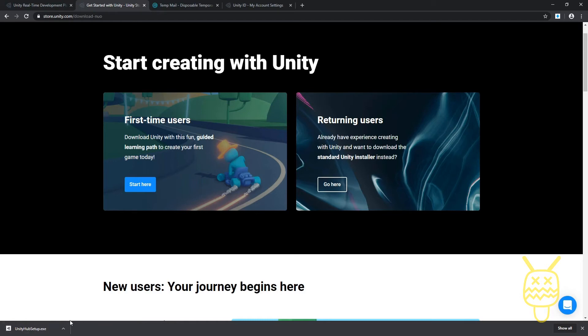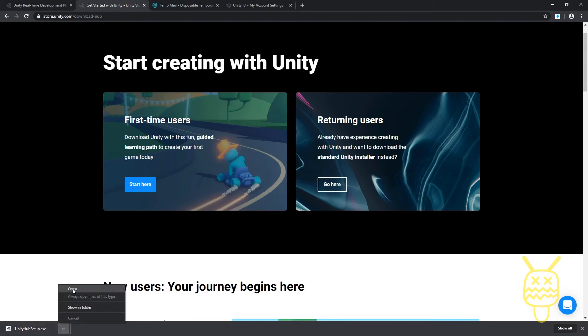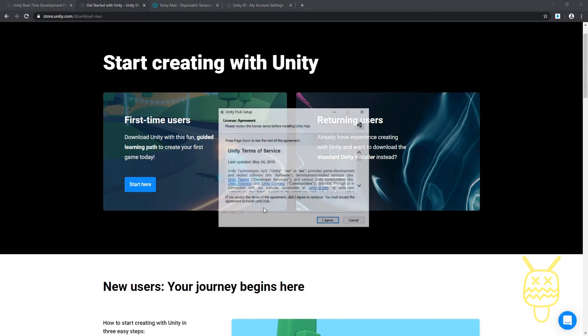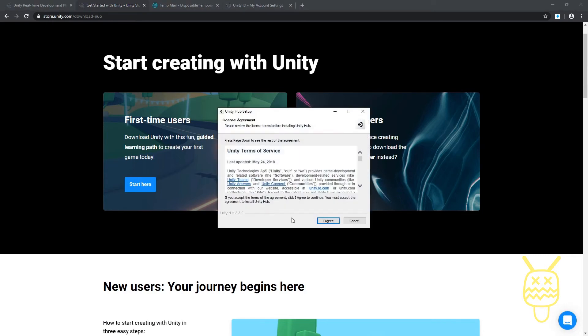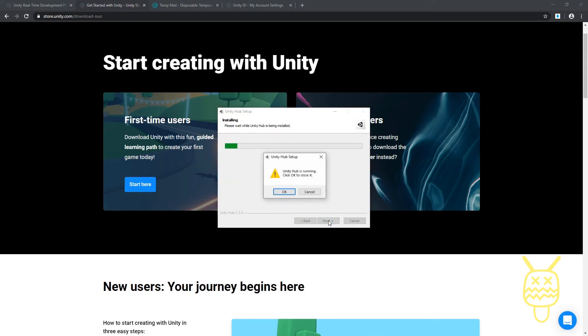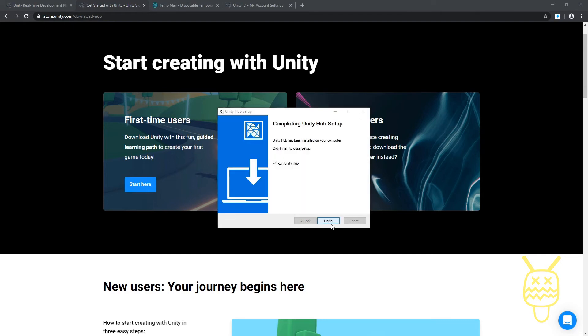Let's go ahead and click on the open option. It'll ask you if you want to make the changes to it, you can say yes. We'll agree and then we're going to install. So let's go ahead and click on the finish button and run the Unity Hub.